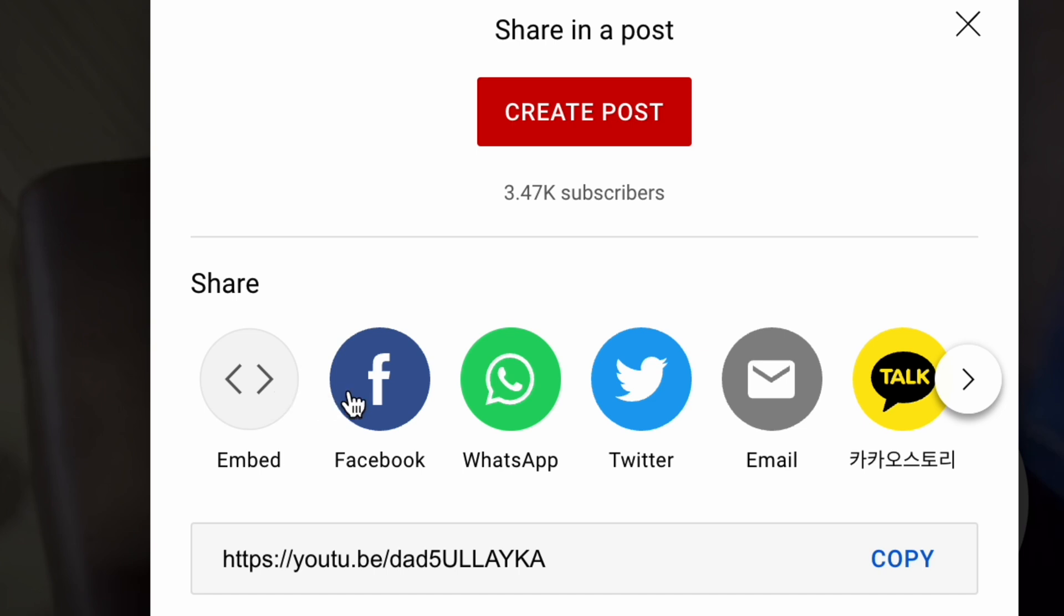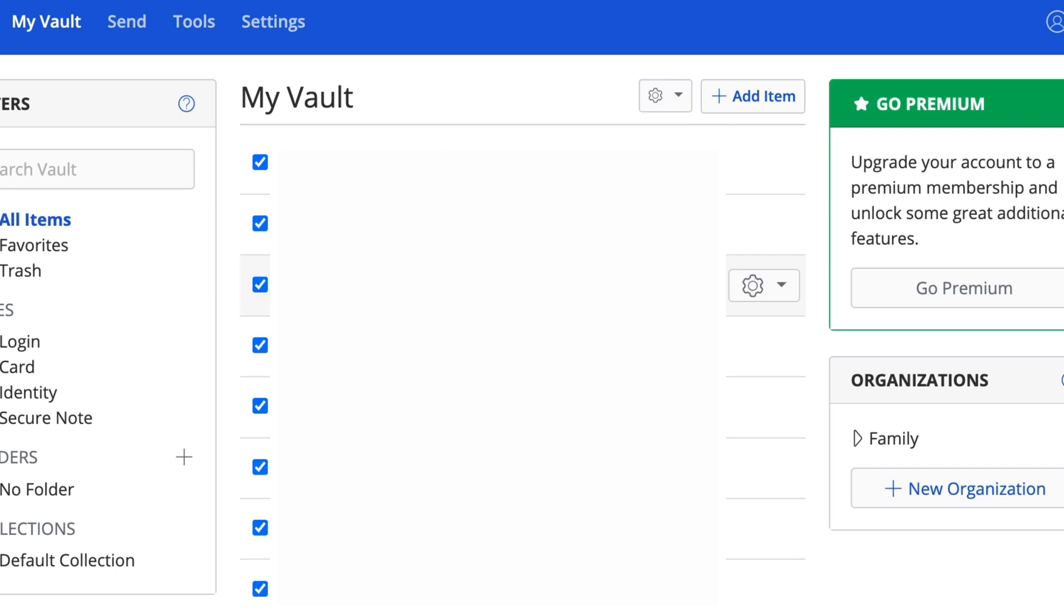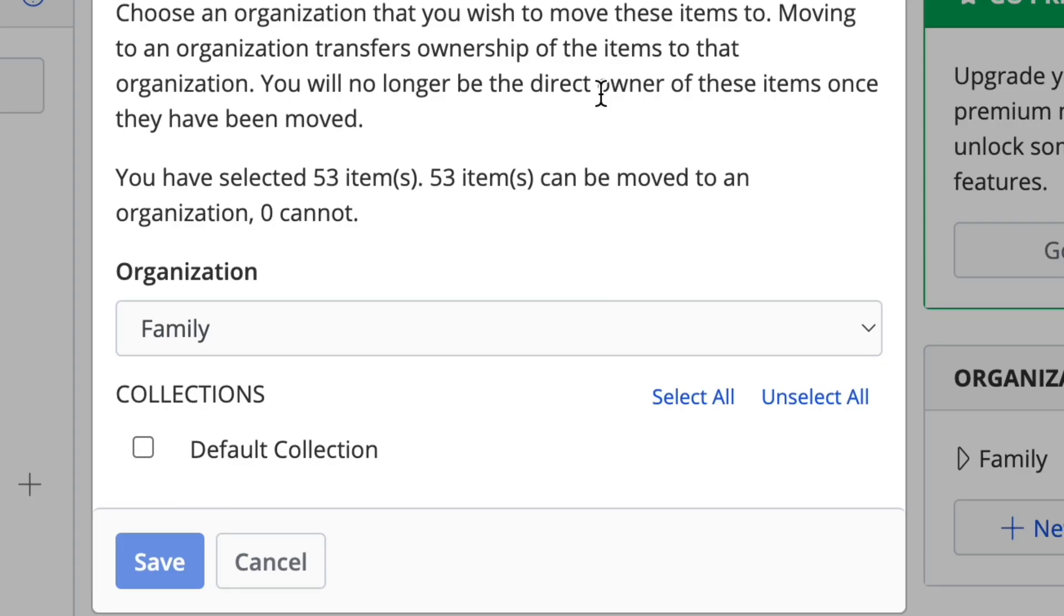Let's head back now to the actual vault on our computer. We're going to add our significant other or the second person to the vault, because on their account they won't be able to see anything until you add them. You're going to click all of your accounts—this should be a select all button—and then click move selected to the organization. Make sure family is checked and then click default collection.